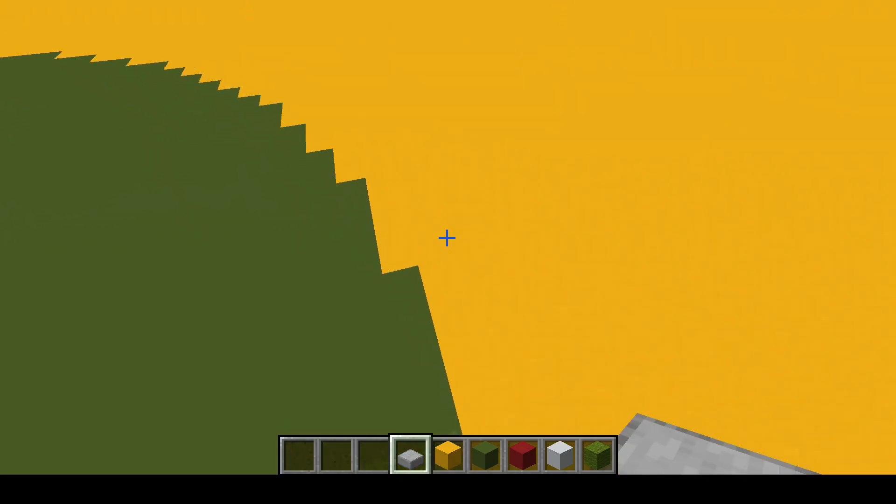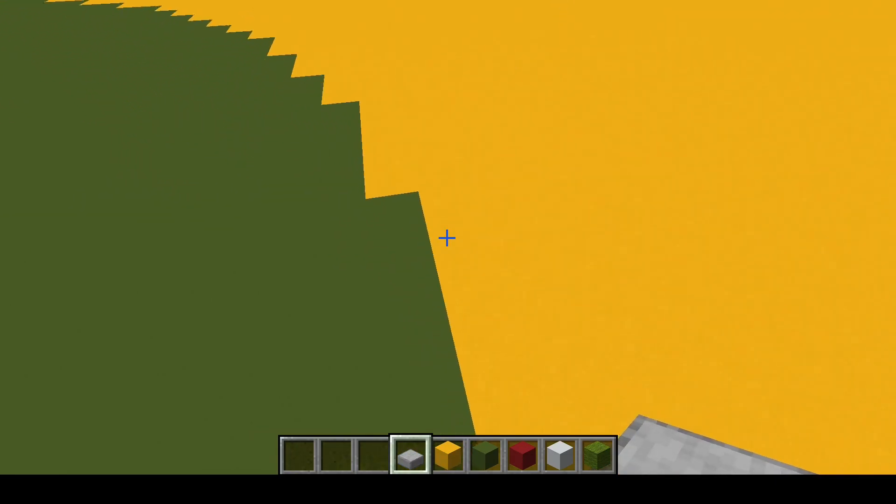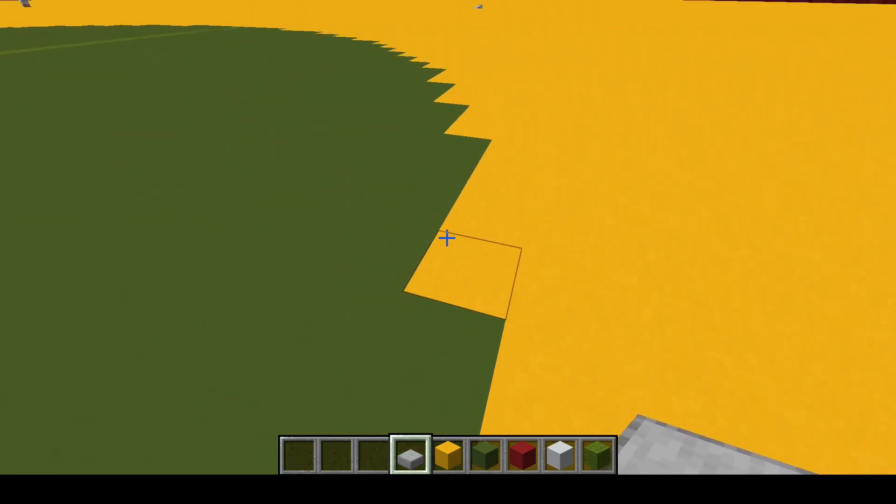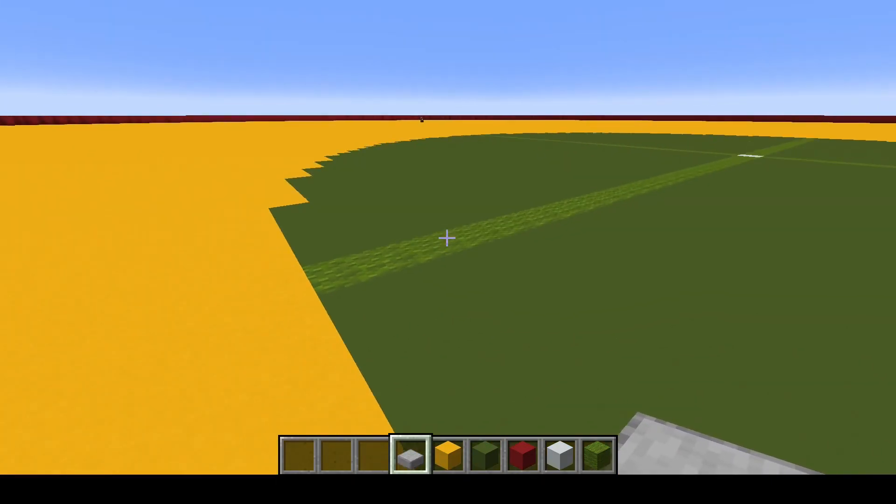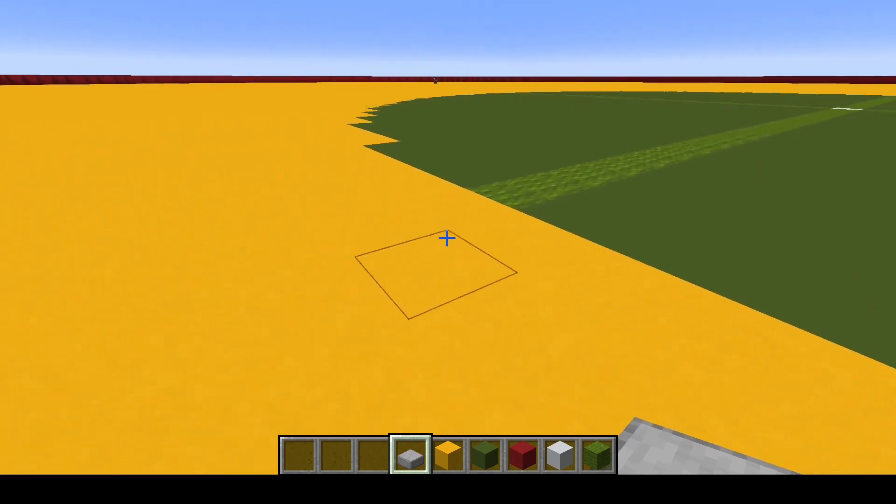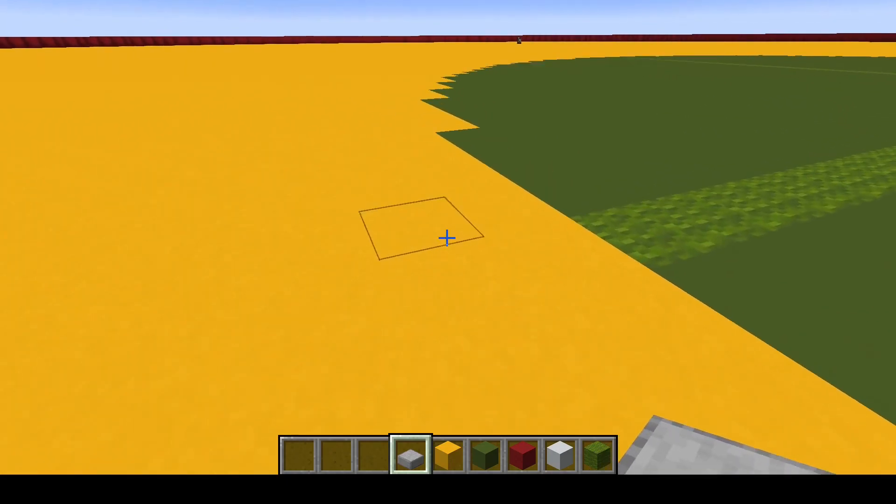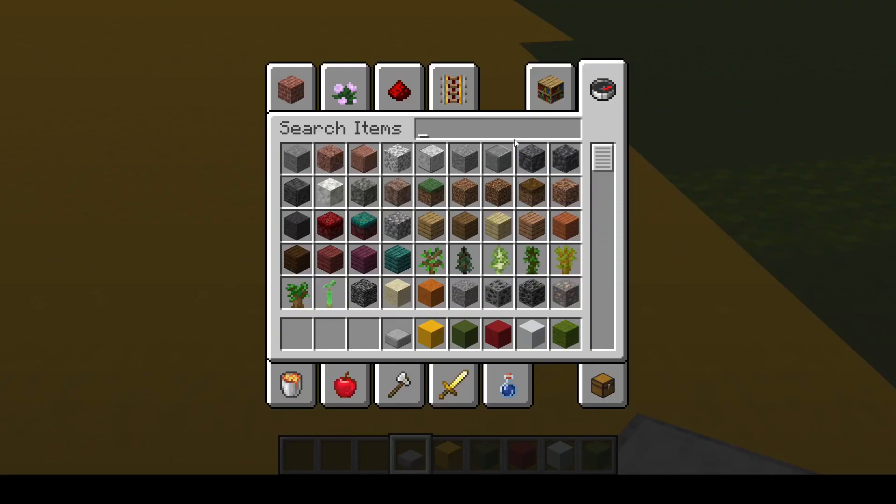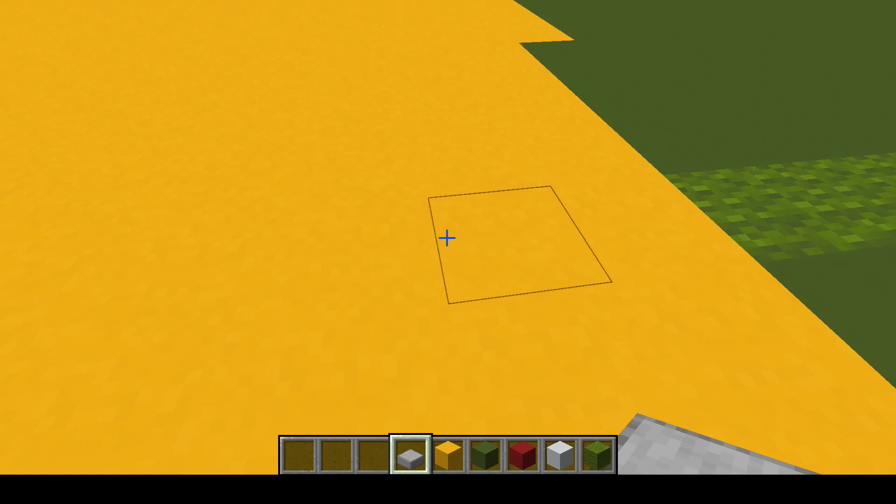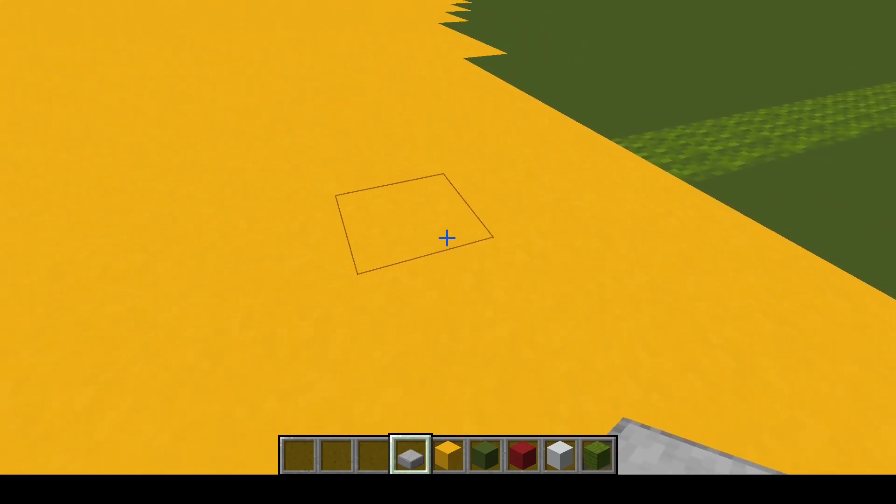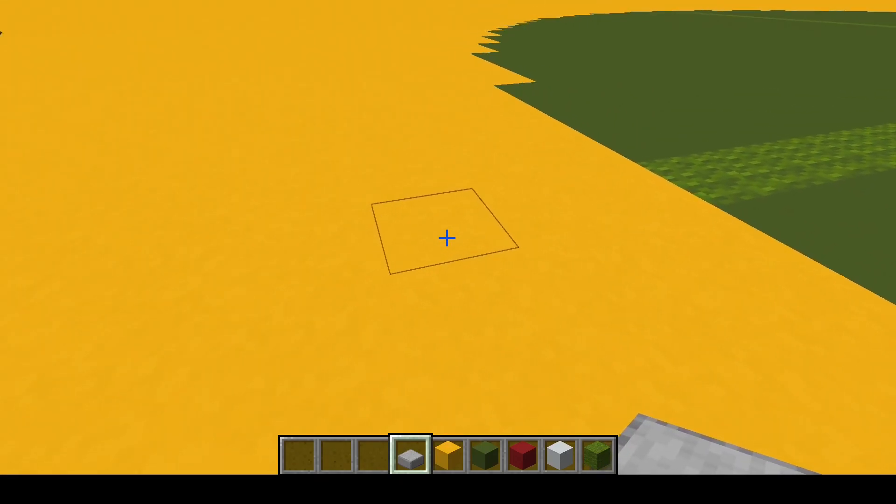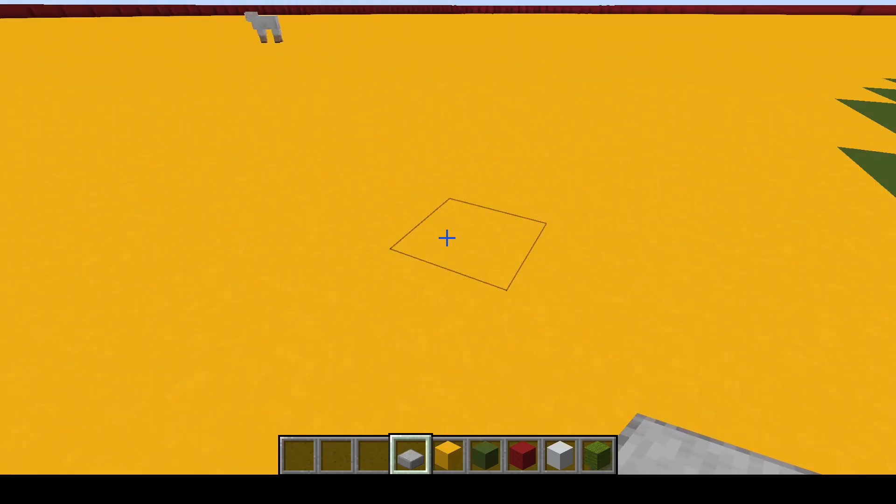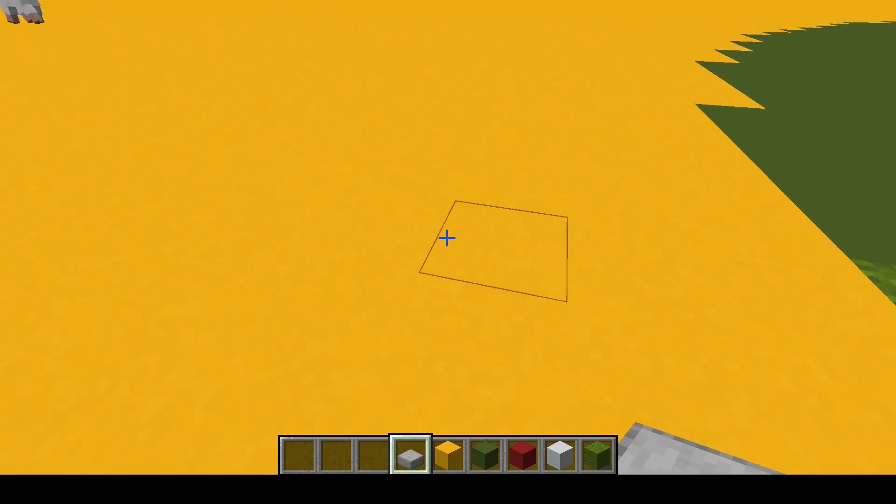There are also other blocks, mostly redstone and damage causing blocks, that prohibit mobs from spawning. So they cannot spawn on wither roses, minecart rails, and other redstone components.